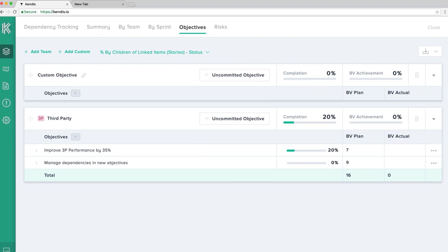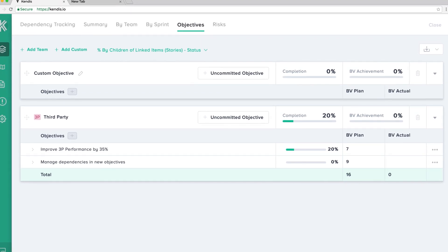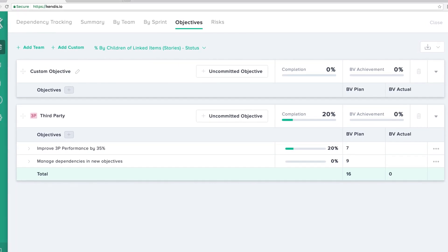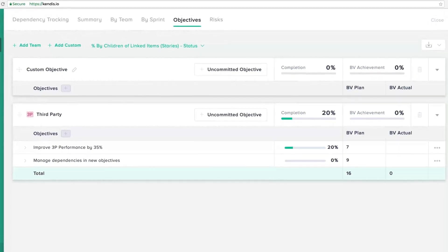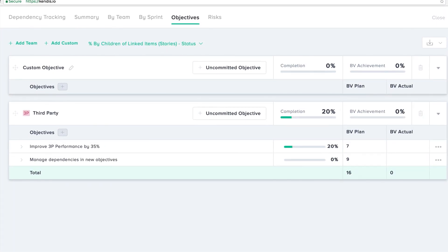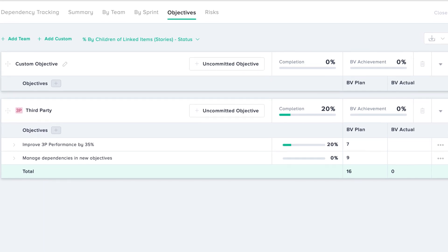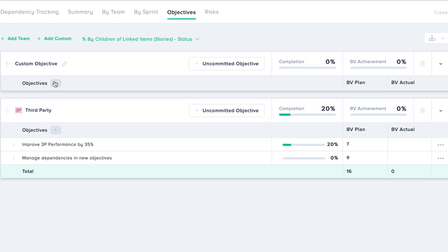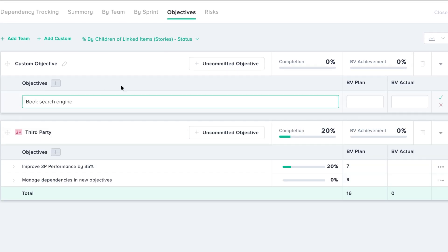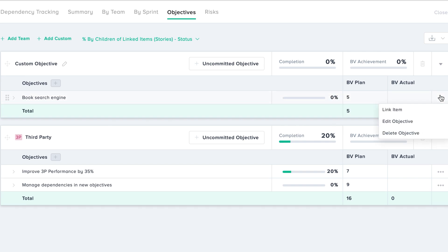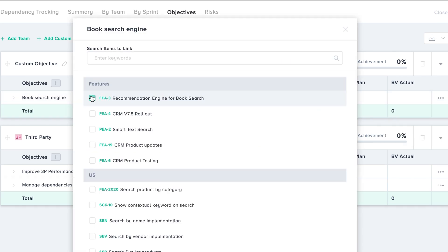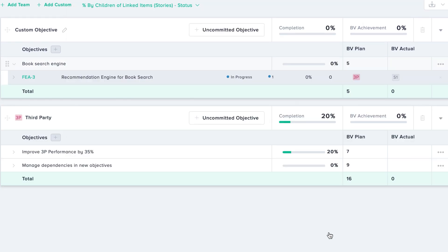Custom objectives provide the flexibility to define objectives for programs, releases, and milestones. The mechanism to create objectives and link the features under these sections is the same as the team objectives.